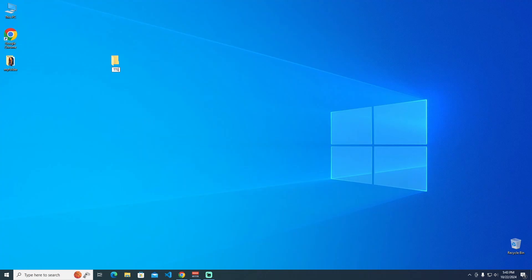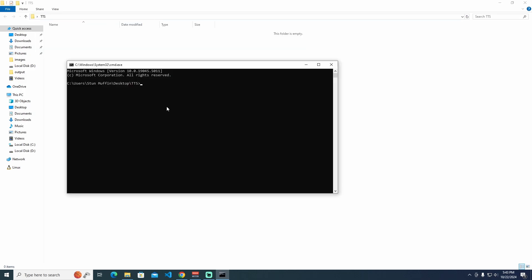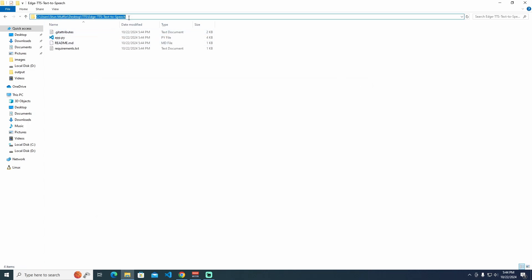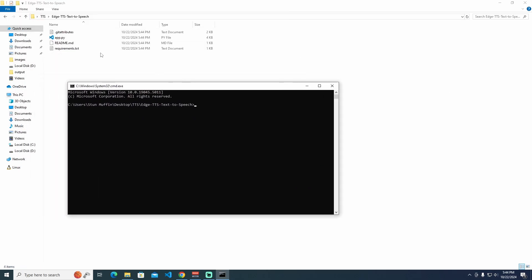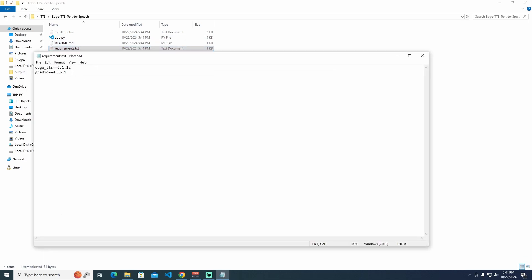Here is what you can do: convert text to engaging videos with customizable visuals, choose from more than 40 languages and more than 300 voices. Ideal for educators, content creators, and language enthusiasts. Whether you are a teacher, a content creator, or just someone passionate about languages, these tools will help you create captivating content with ease.